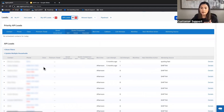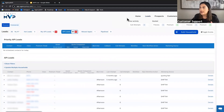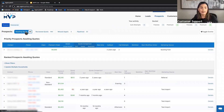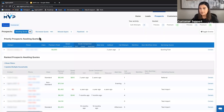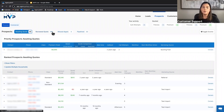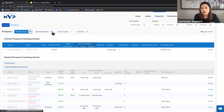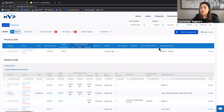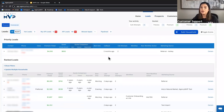Every call view page has a different number of households that need to be called. Your goal each and every day is to work these numbers down to zero, as close as possible. For example, if you have 88 API leads, your goal is to try to call all 88 people. Same with prospects — if you have 46 awaiting a callback, try to get through all 46. Remember, every call view page looks different because every household can only have one owner.